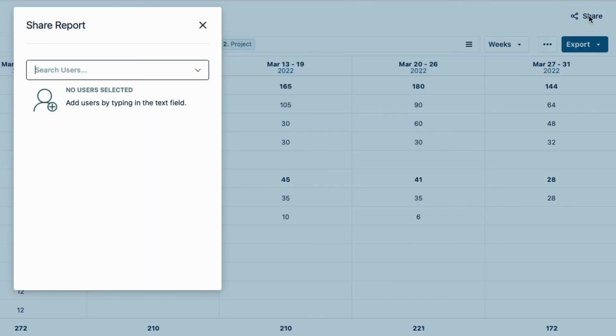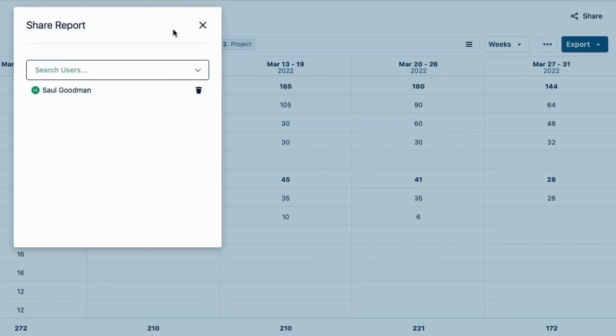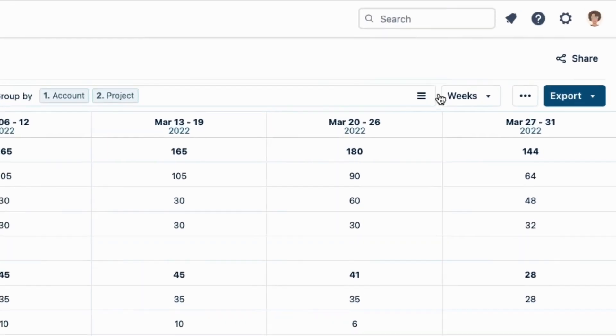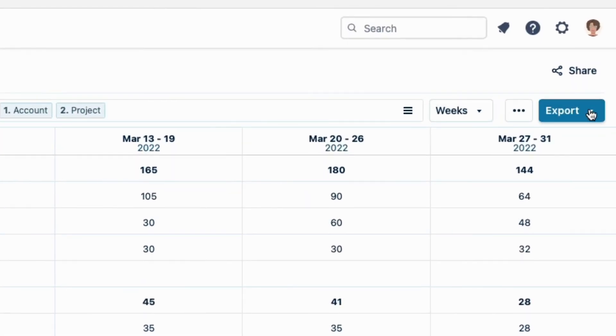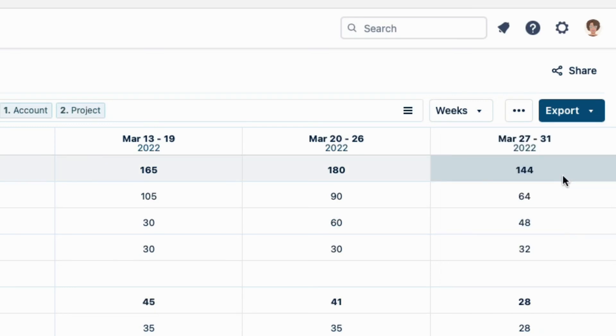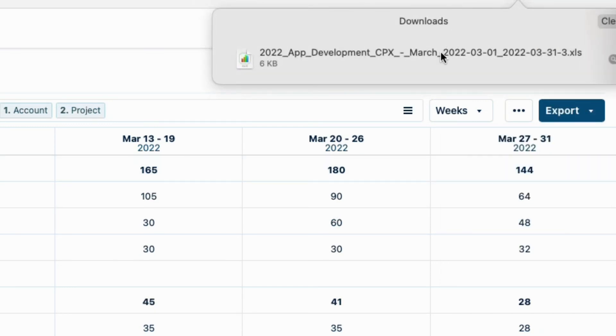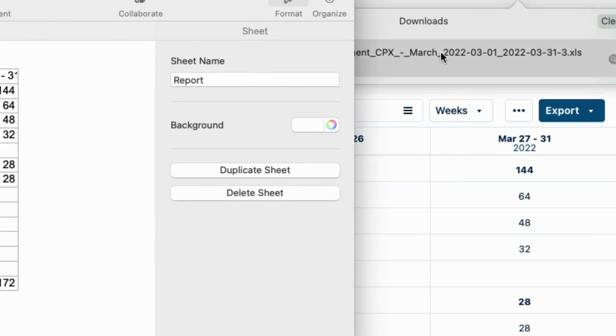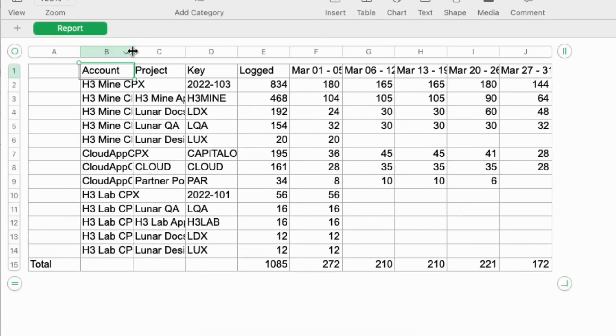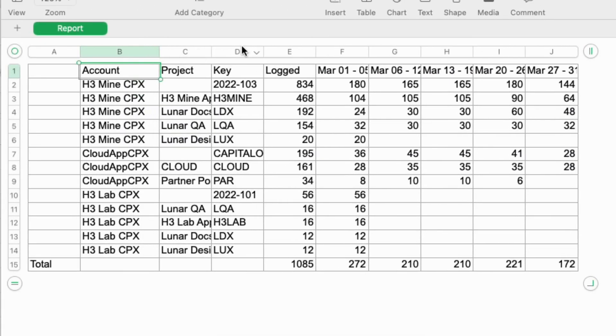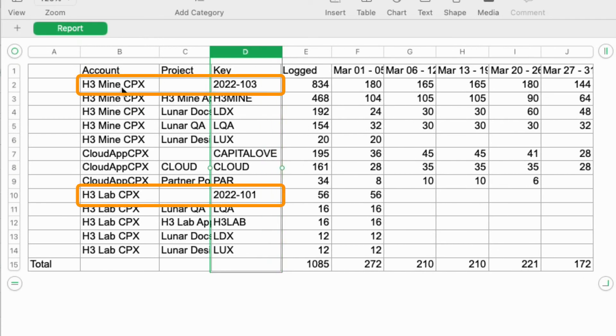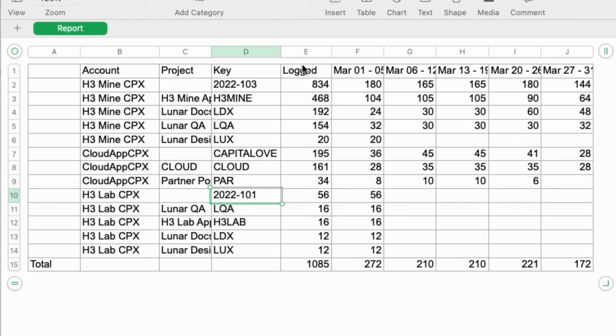Again, I'll share this report with Sol. And he also needs to have this report in a spreadsheet format. So up at the right, I'll click Export and select XLS Report Data, which saves the report in the Excel format. All the data from my report is in this file, including the account keys, which are important for matching the account data in our financial software. I can also see a summary of the logged hours per account, per Jira project, and the total for the whole month.